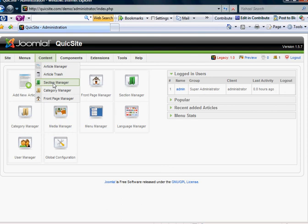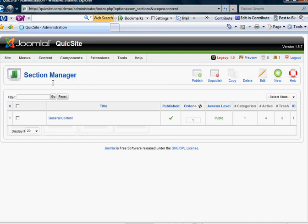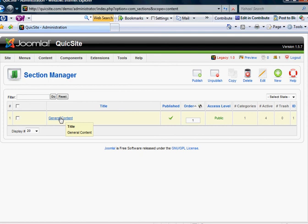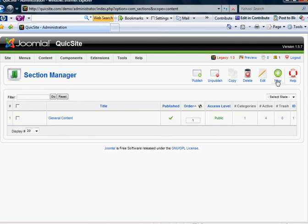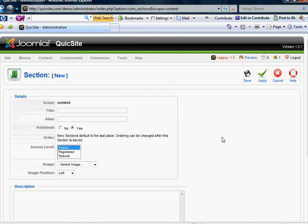To create a new section is very easy. Just click on section manager and go over to the new button, which is always the white plus or the green circle around it. You'll notice that I already have a section called general content, which is very generic. But let's say we're going to create a new one.